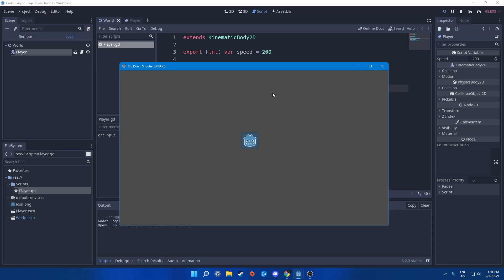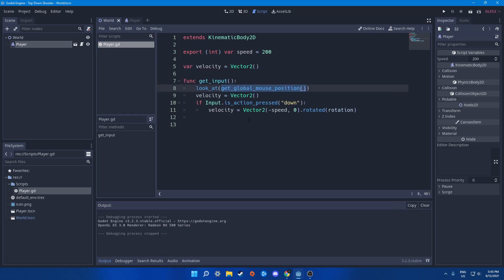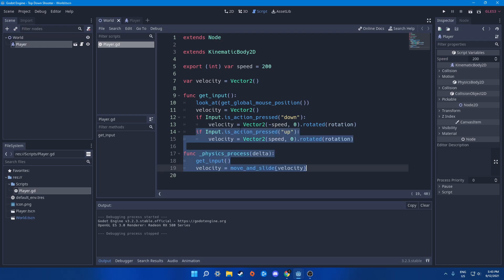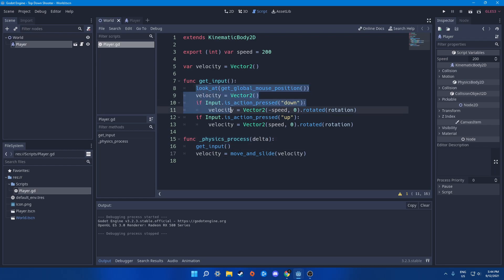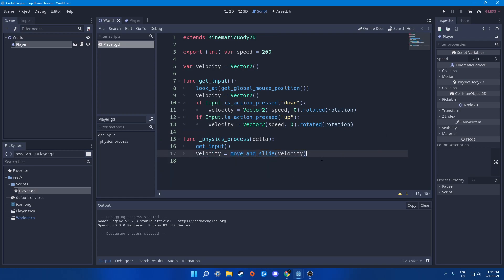It doesn't work yet because we haven't called get_input. We need to call it inside physics_process, because we need to gather physics information every single physics frame — not every render frame. For every physics frame this function is called with delta. Then we call get_input and use velocity with move_and_slide to actually move the player.